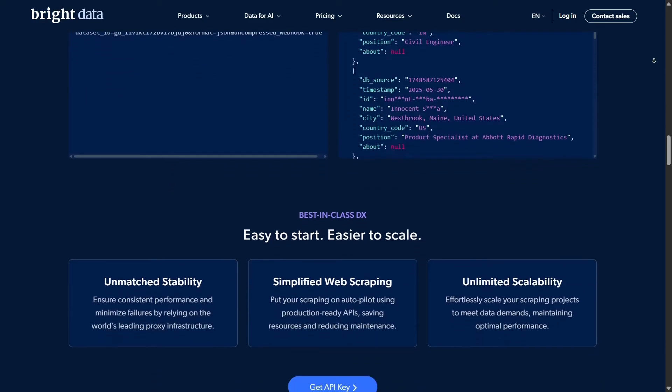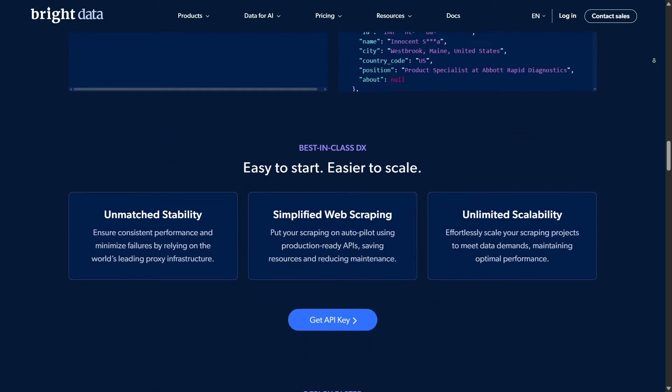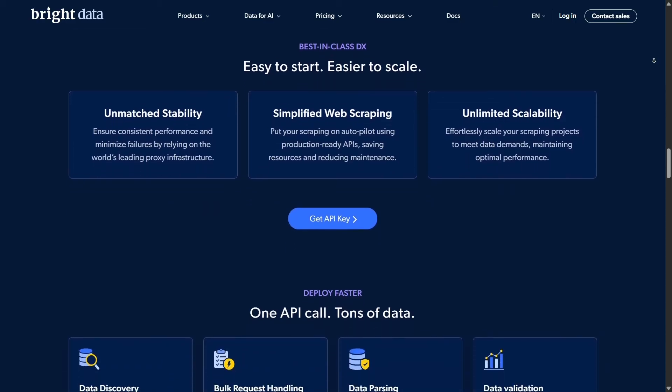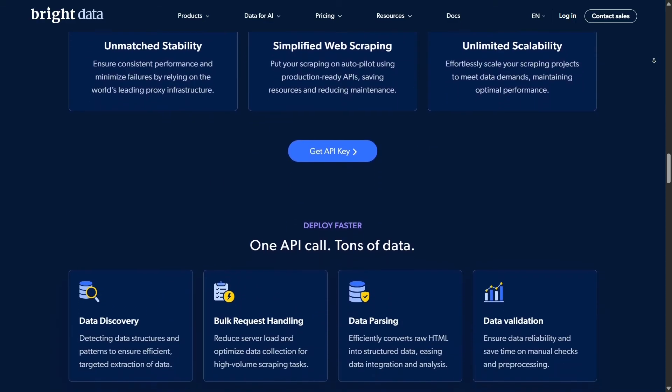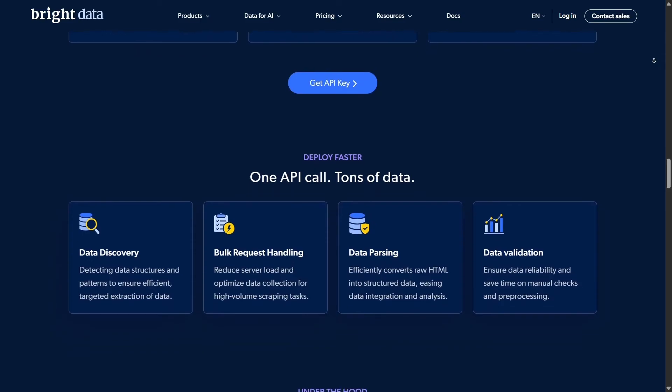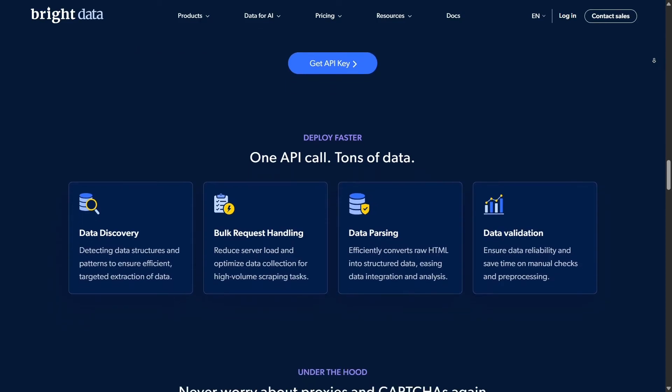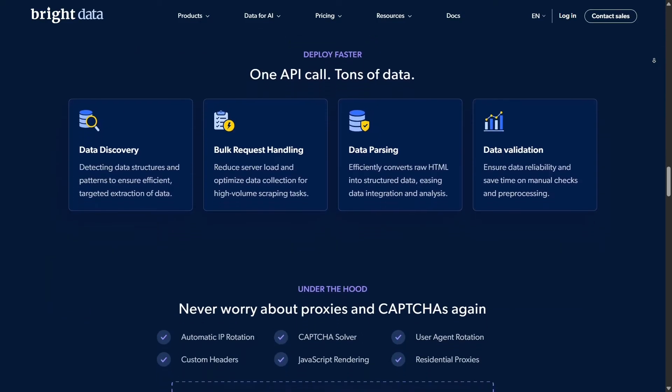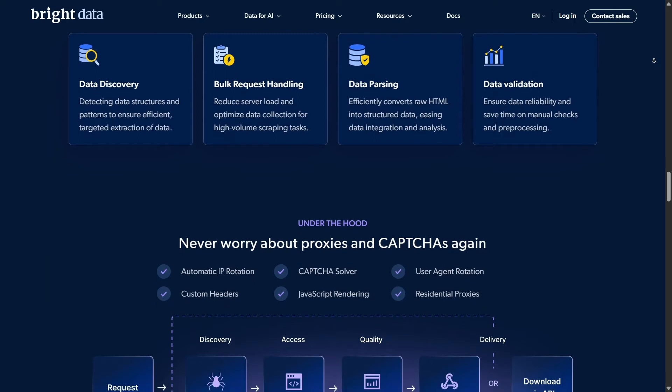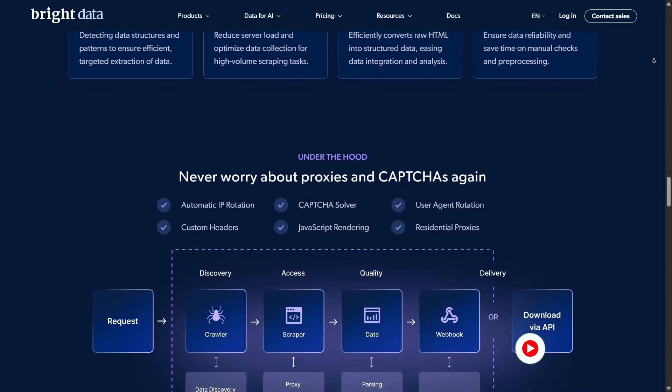I took Scraping Browser for a spin. I logged into my Bright Data dashboard, activated the Scraping Browser proxy, chose Node.js plus Playwright, and followed their code example using an Amazon product page. It all worked like a charm – fast, stable, and hassle-free.